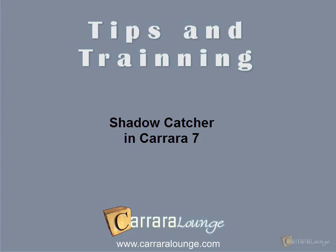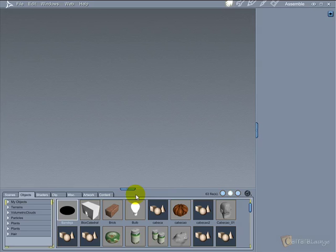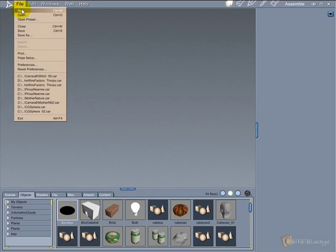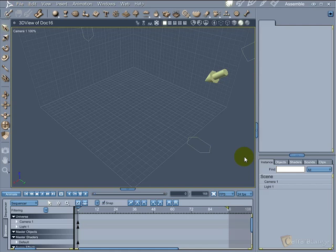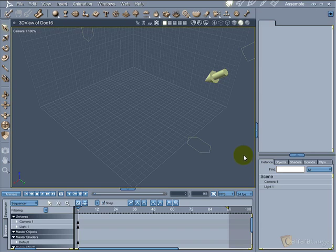Welcome to Shadowcatcher video tutorial. Shadowcatcher is a way to project shadow over a background image. In truth, the shadow is projected over a plane or another object that fakes the background image shape.